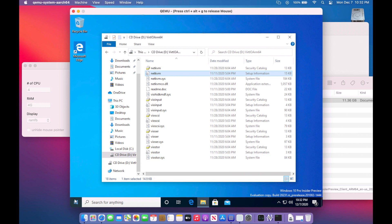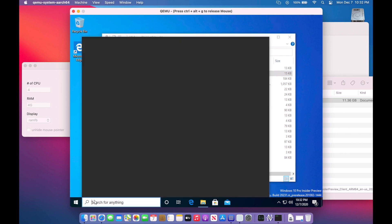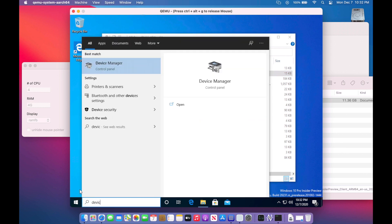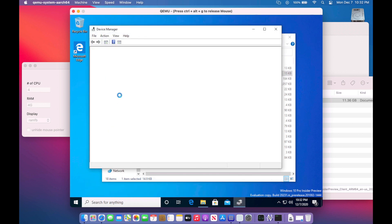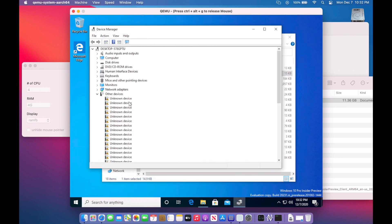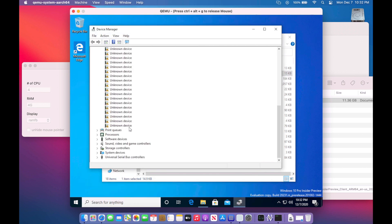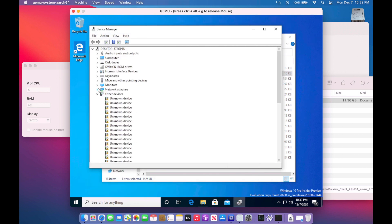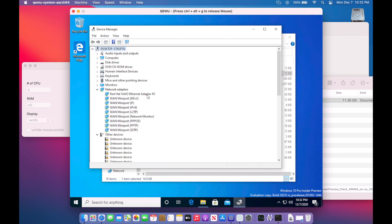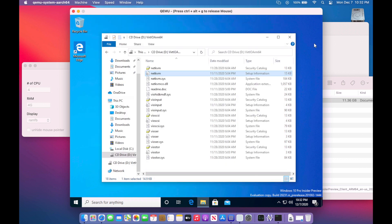We'll go to the device manager and it should be set up here. Network adapters. And there it is. Ethernet adapter is installed. We should be good to go here.